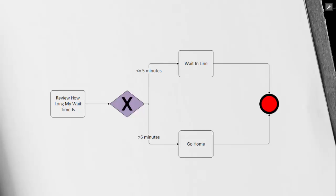The first condition, which goes up top, is less than five minutes where then I will continue to wait in line. However, the other condition where the wait time is greater than five minutes, which follows the path down, is to go home. As you can see, our exclusive gateway can only satisfy one condition.